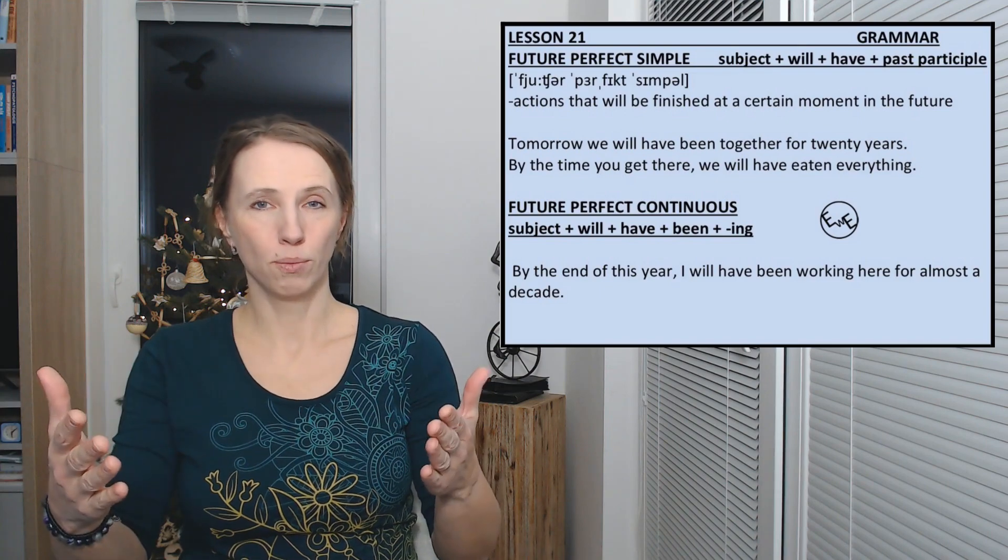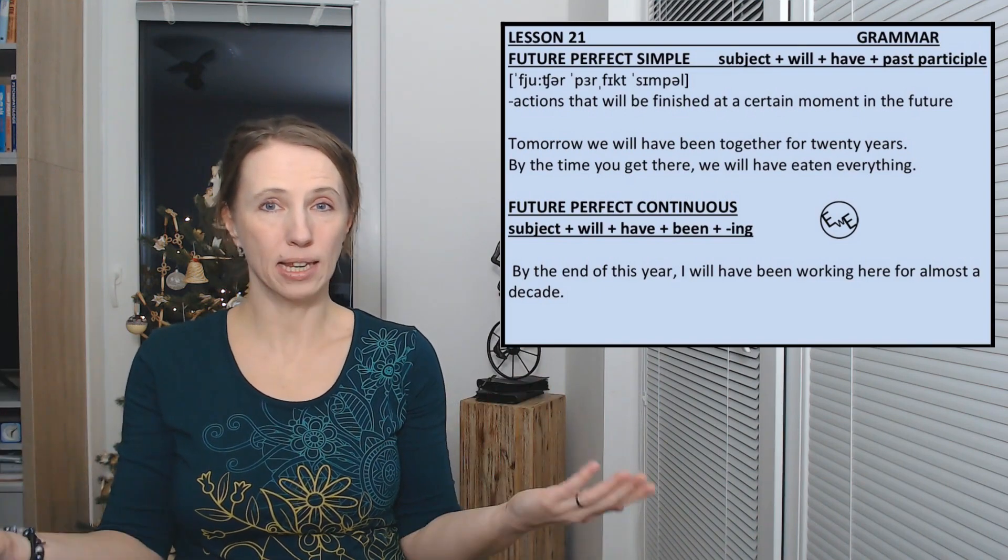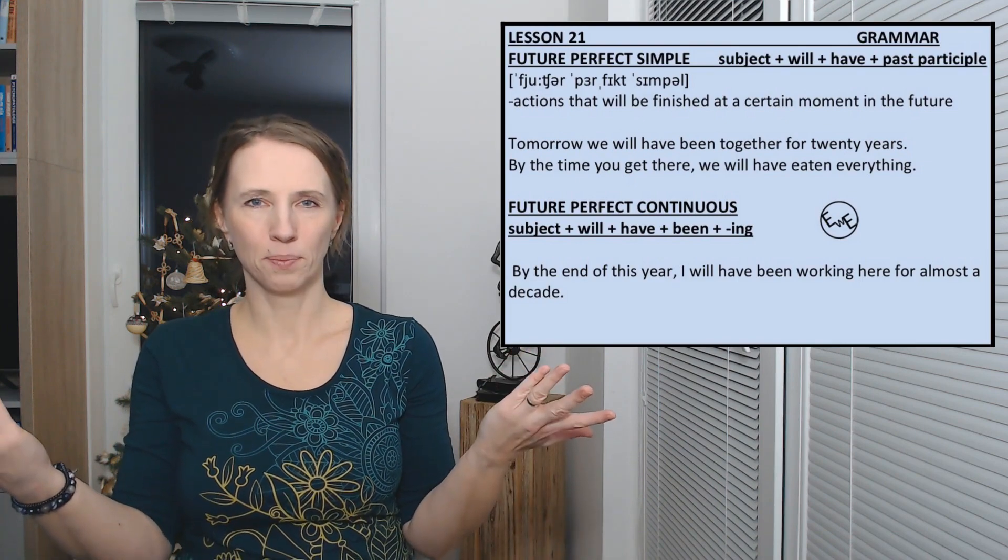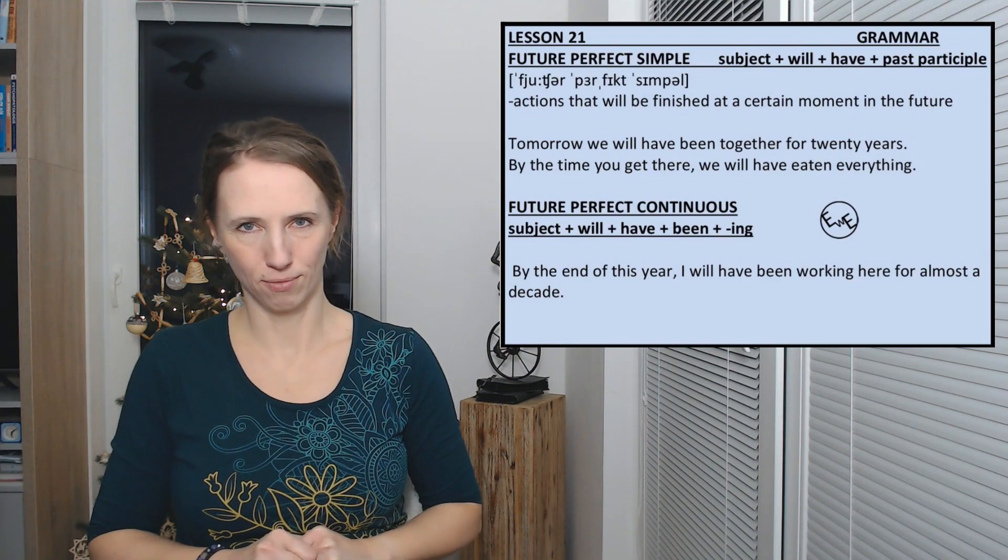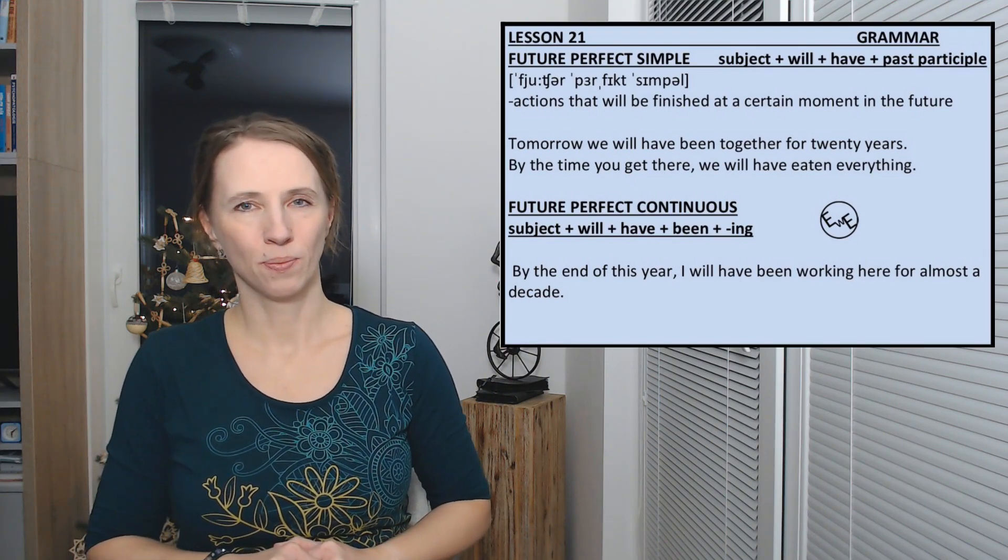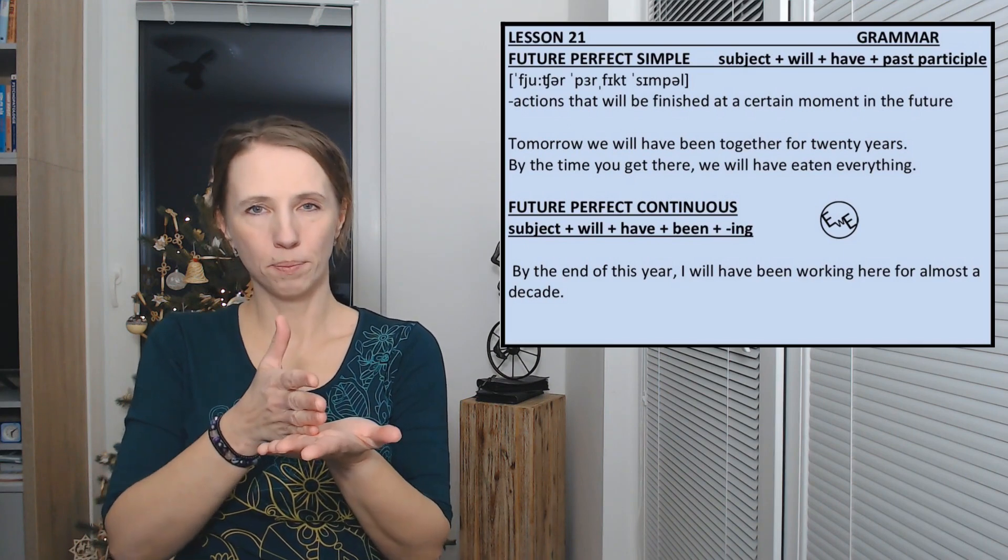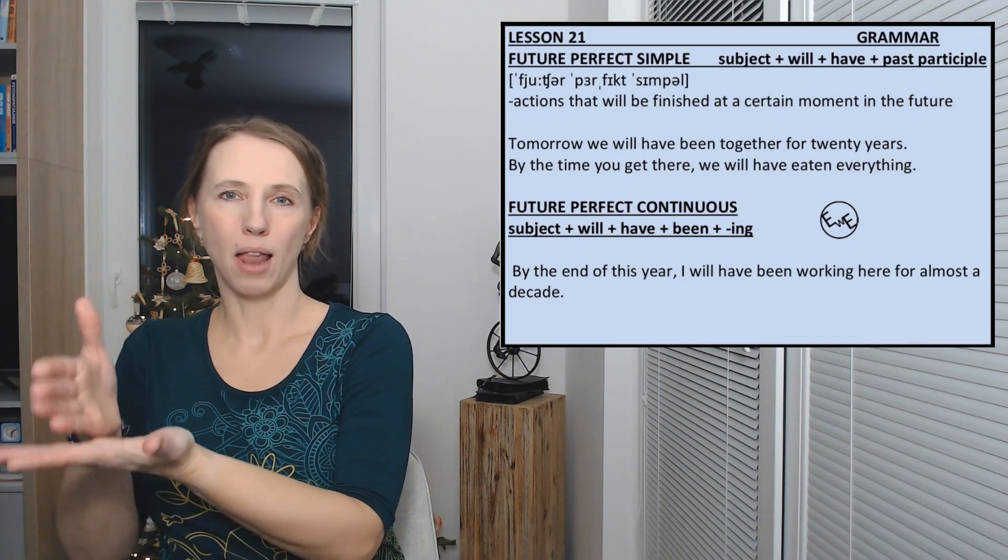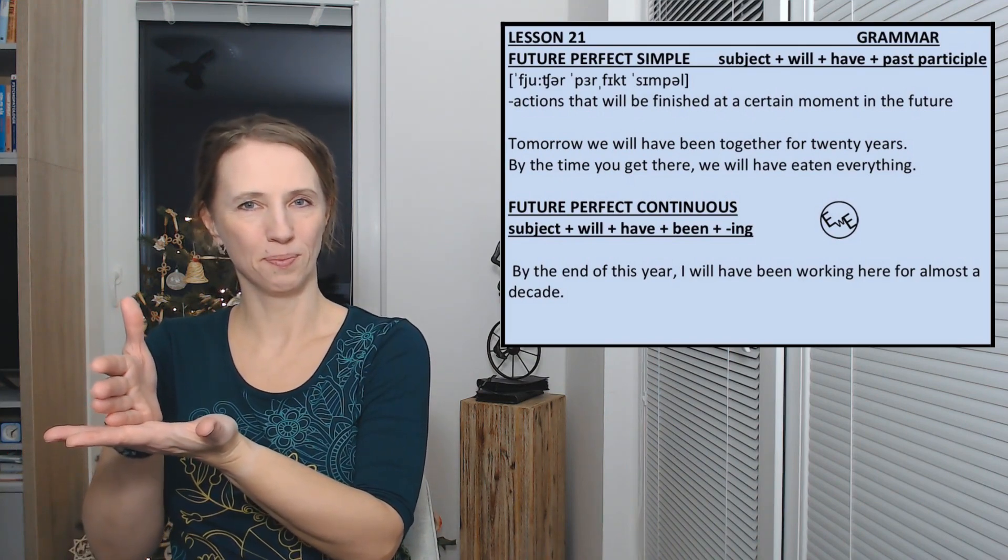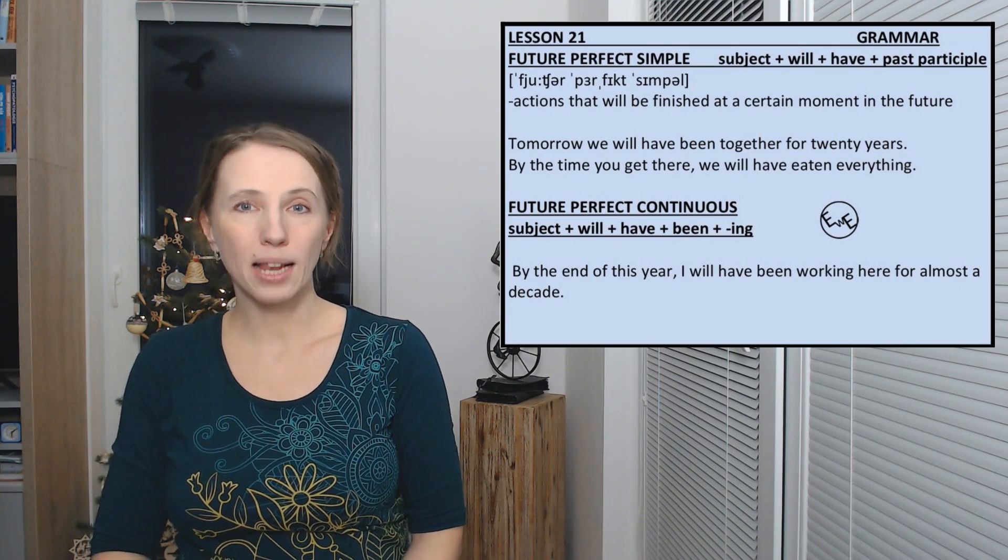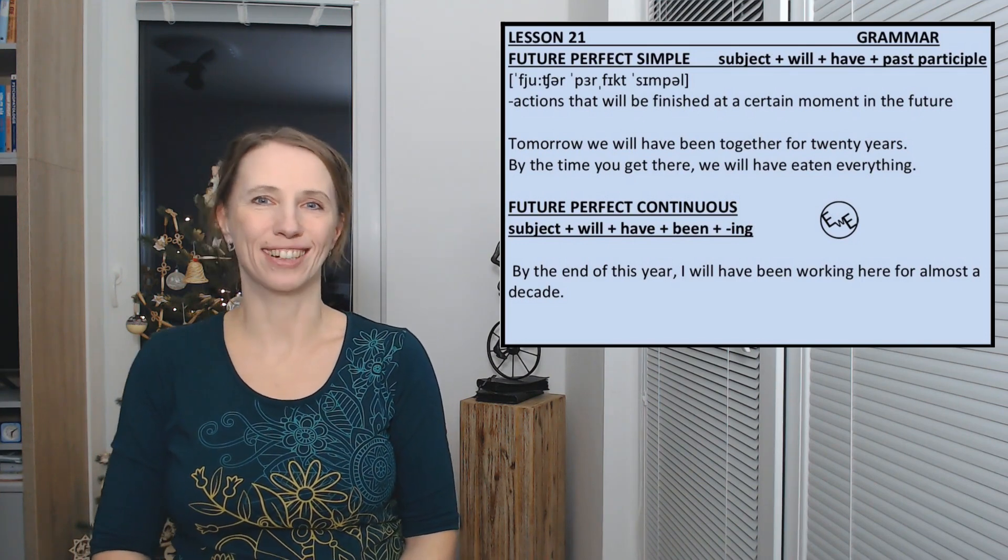Tomorrow we will have been together for 20 years with my husband. Isn't it amazing? So tomorrow we will be together for those 20 years. It consists of will plus have plus past participle. Tomorrow we will have been together for 20 years.